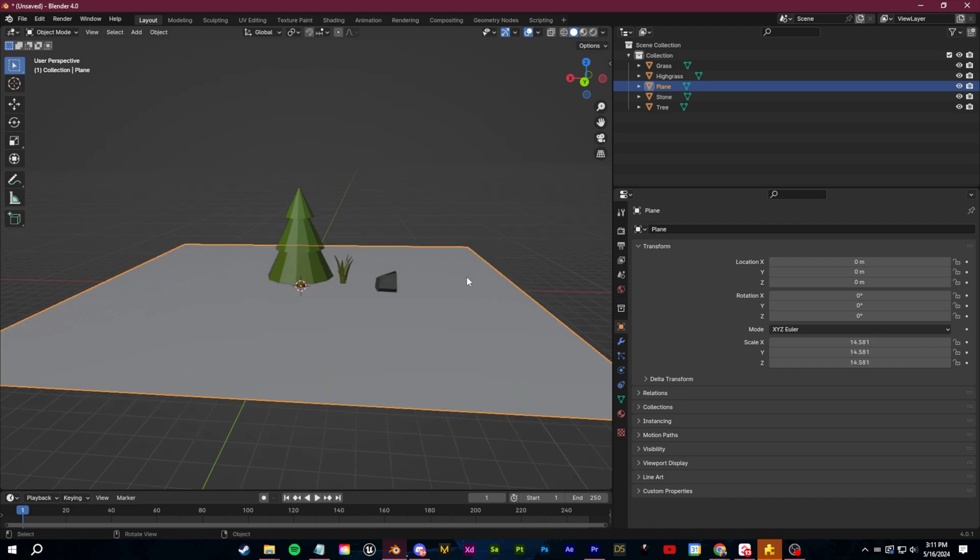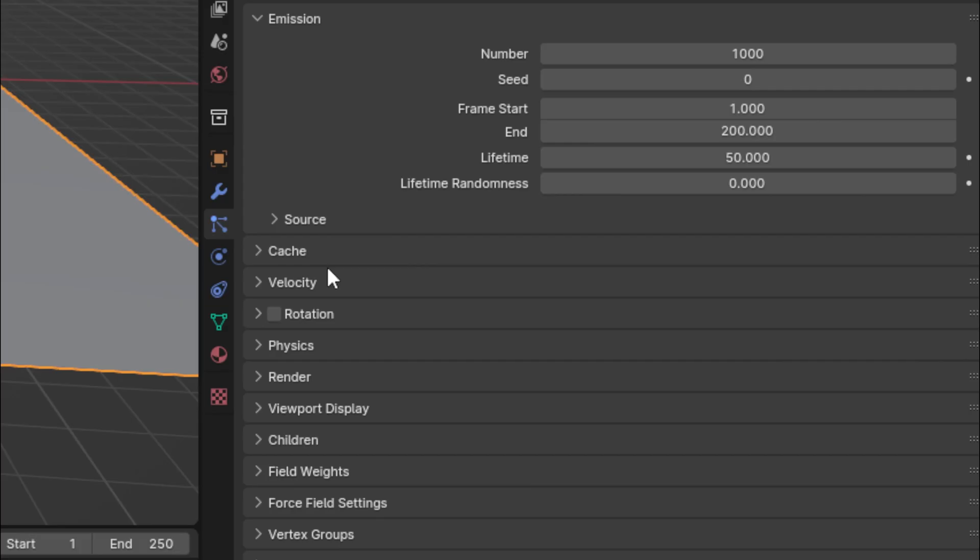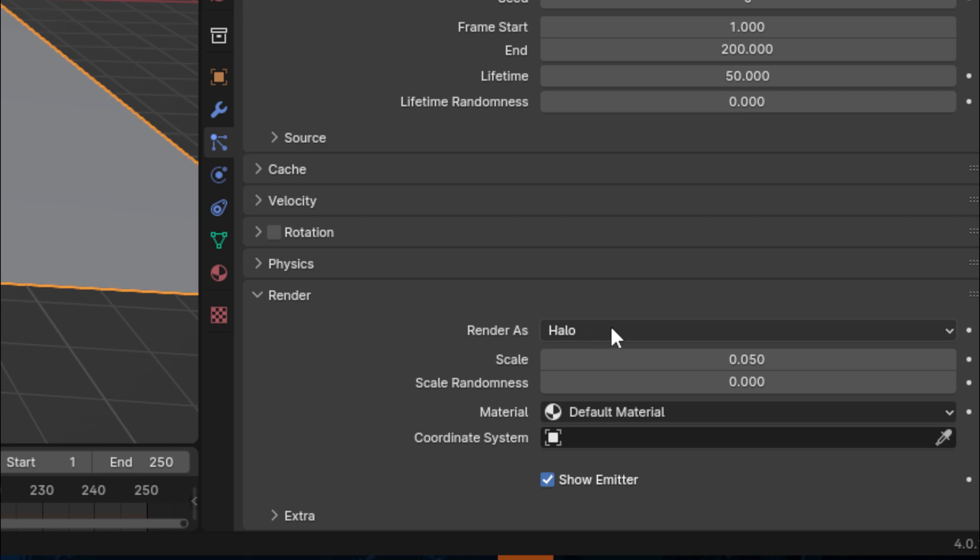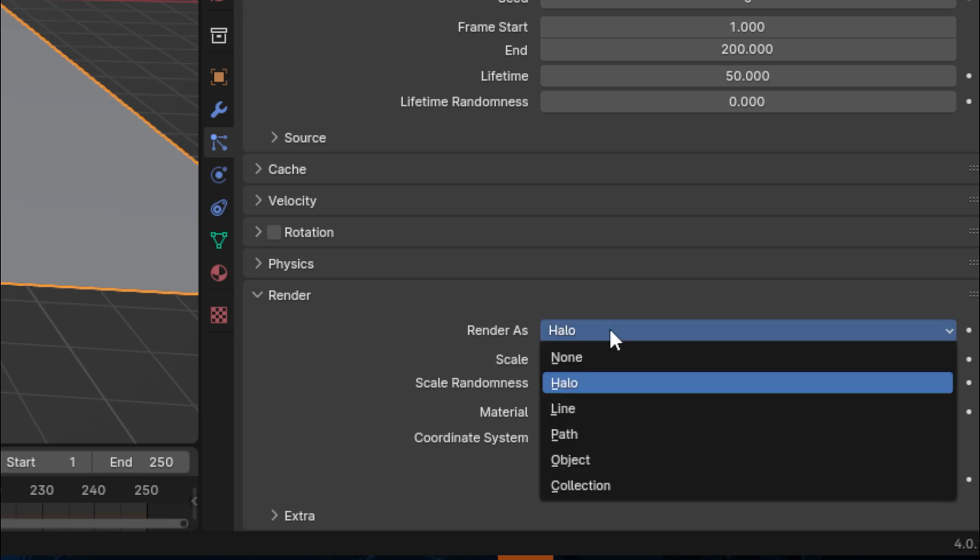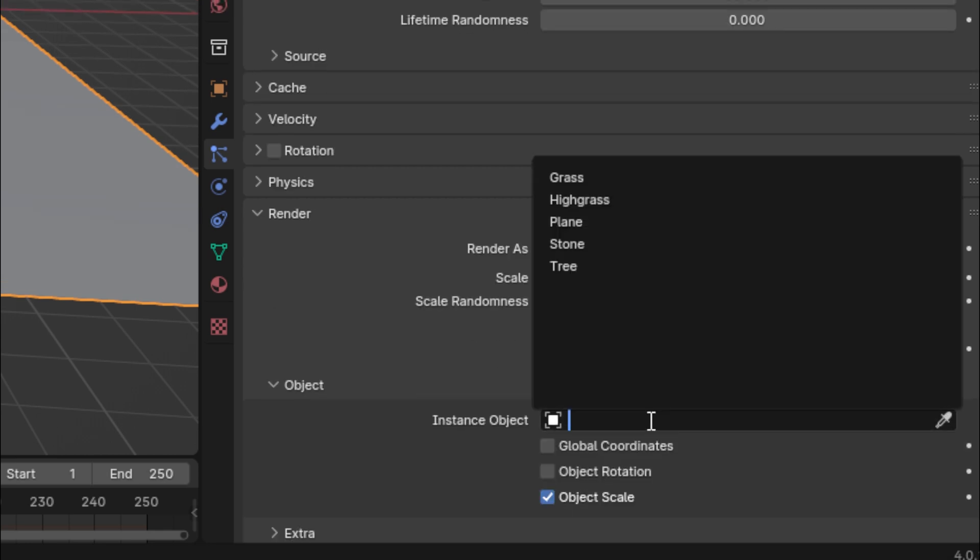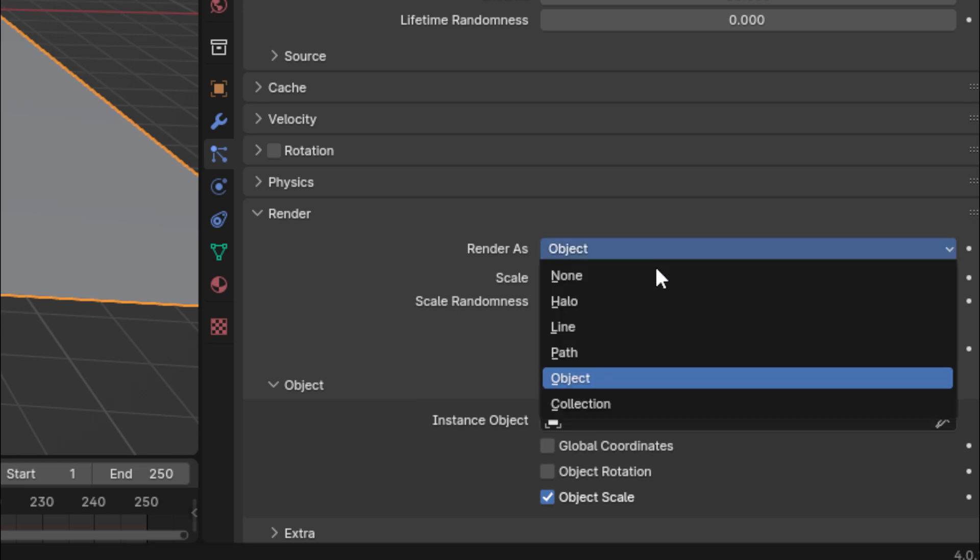Then on that plane I can go over to the particle settings right here. I can click to create a new particle system and then I can scroll down to the render tab here and change the render as from halo to object.